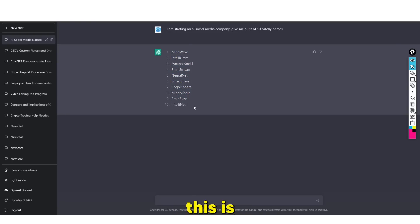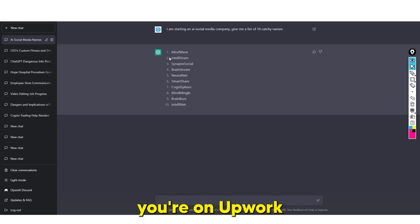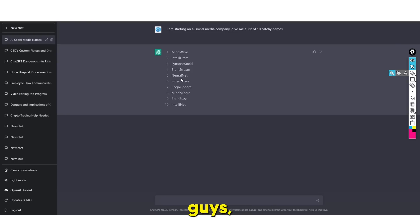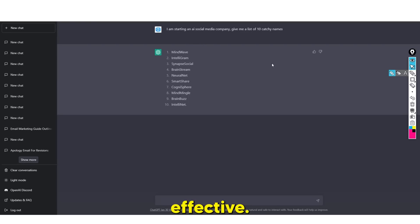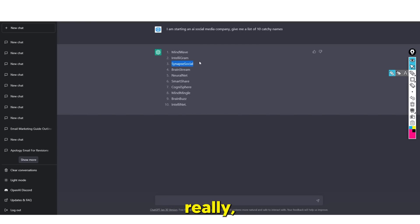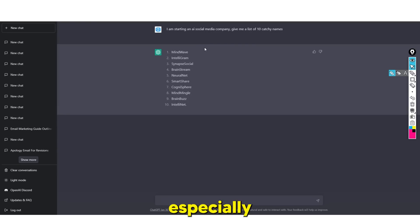For example, it generated names like Synapse Social - such a cool name for a social media company, where 'Synapse' relates to AI - as well as BrainStream, NeuralNet, SmartShare, Cognosphere, and MindMingle. All of these are actually good names based on the data. It's really effective for generating ideas like this, and this is something people haven't figured out yet. As people continue to start businesses, this will continually be needed. If you're on Fiverr, Upwork, or you offer this service online with your own website, trust me, this is far more effective.